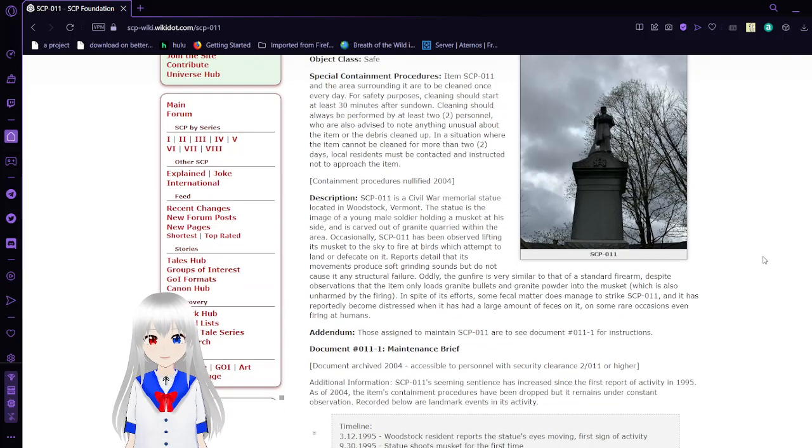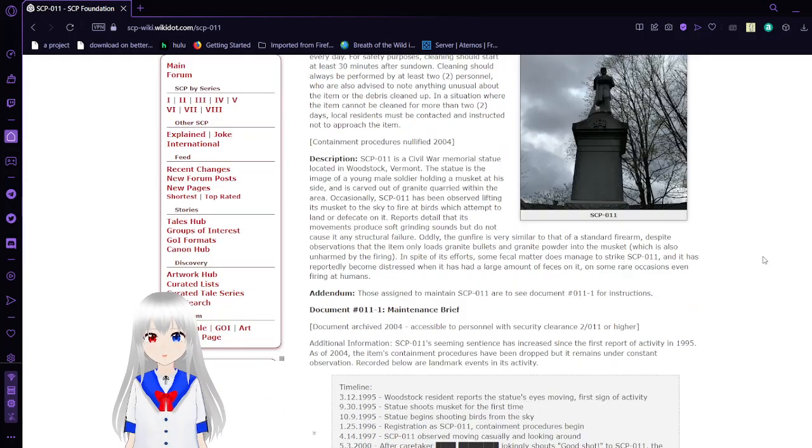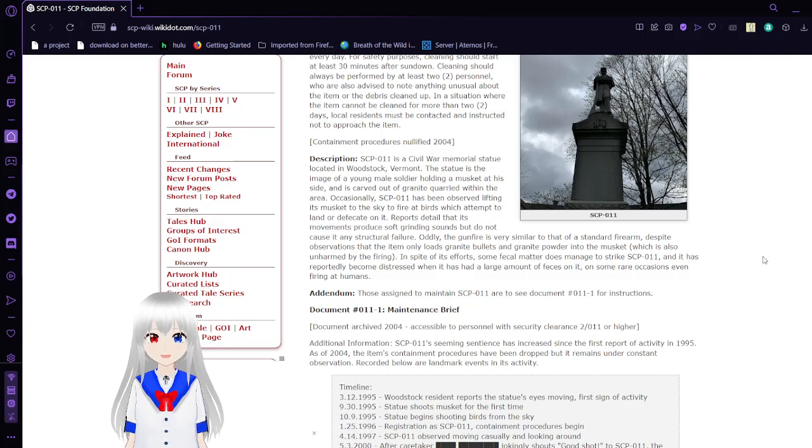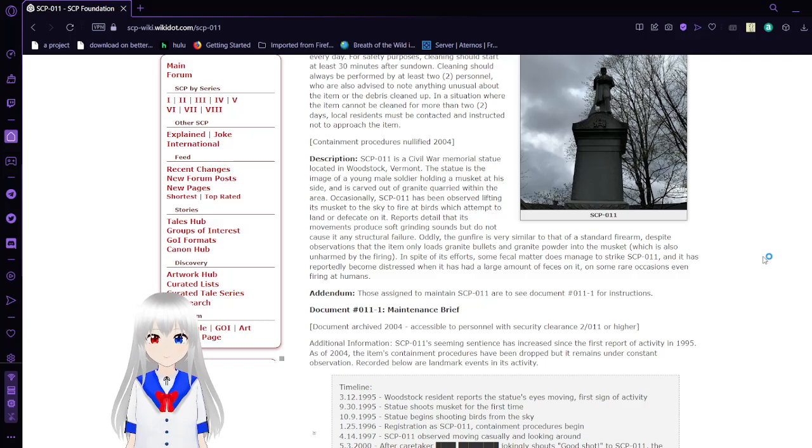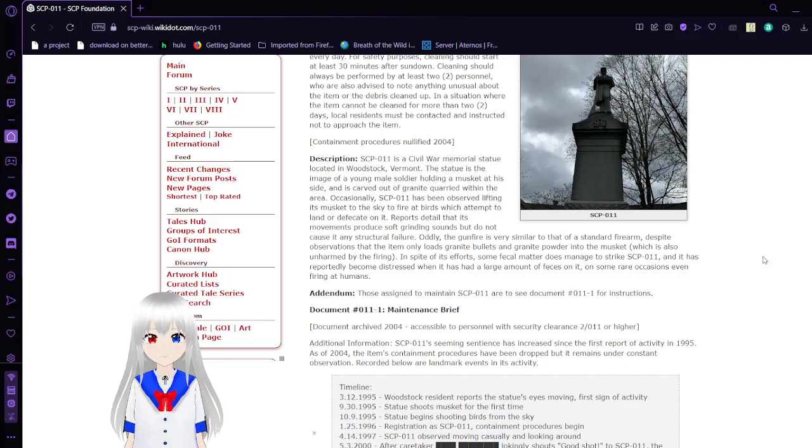Containment procedures identified in 2004. SCP-11 is a Civil War memorial statue located in Woodstock, Vermont. The statue is the image of a young male soldier holding a musket aside and is carved out of granite, quarried within the area. Occasionally, SCP-11 has been observed lifting its musket to the sky to fire at birds which attempt to land on or defecate on it.